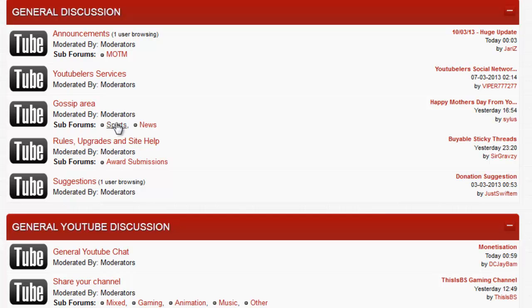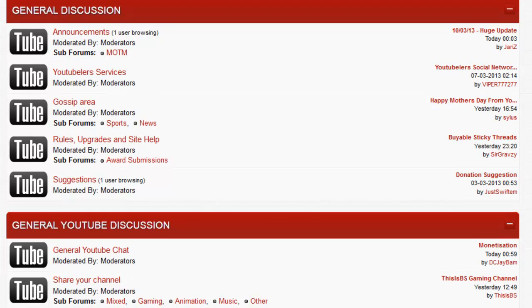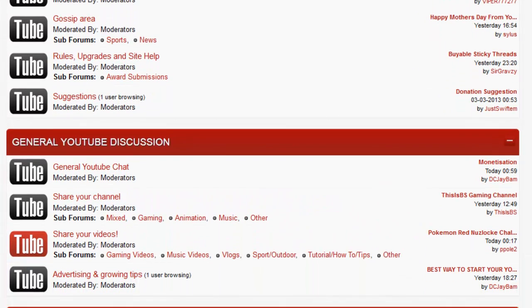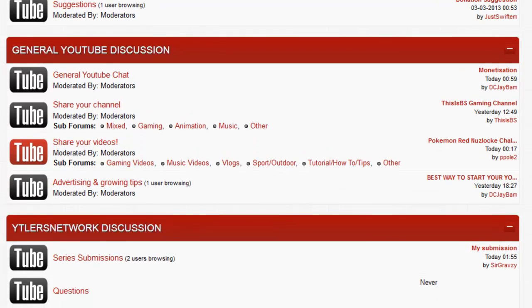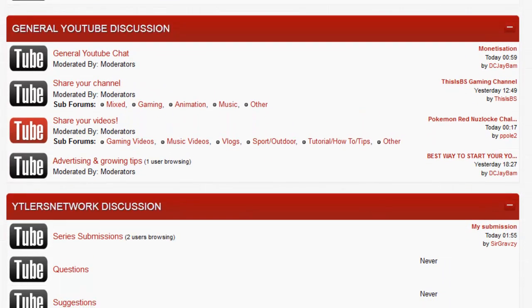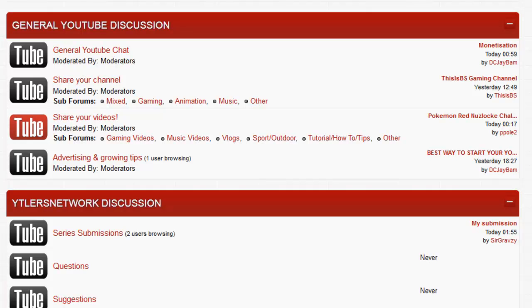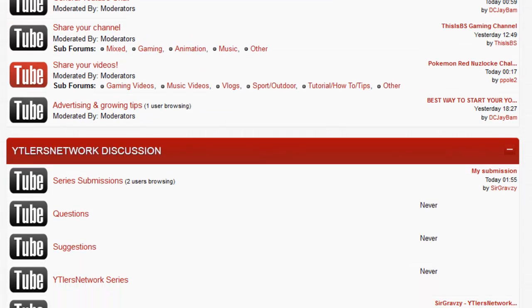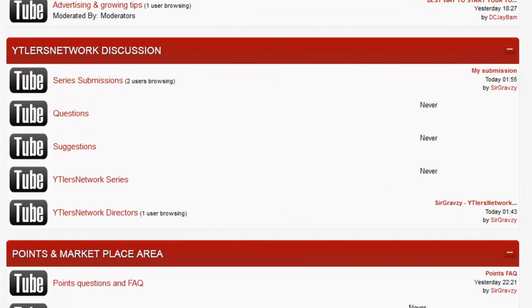Talk about what you ate for breakfast, talk about a random event that happened, share something that's funny. Then we have the YouTube area with YouTube chat for anything about YouTube. The share your channel area is where most people go to, where you can post your channel and in the sub forum, just generally get yourself out there, advertise yourself, make people want to see your channel. Roughly the same for share your videos, except make people want to see your videos. Now let me get to the Youtubers Network discussion.